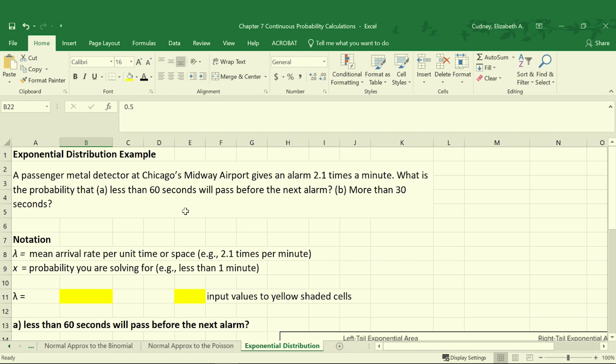Let's assume we have a passenger metal detector at Chicago's Midway Airport and it gives an alarm 2.1 times per minute. We can look at the probability that less than 30 seconds will pass before the next alarm and more than 30 seconds will pass.